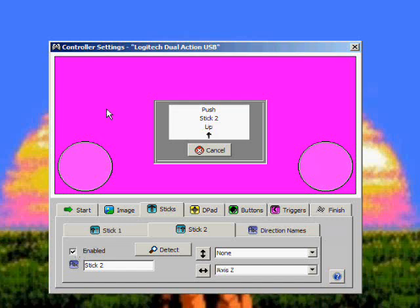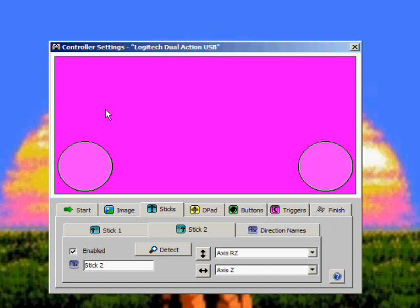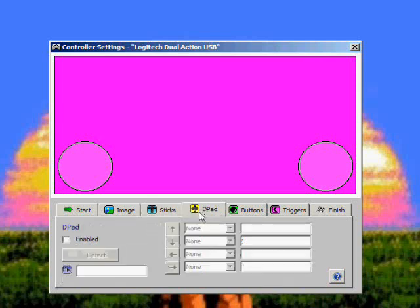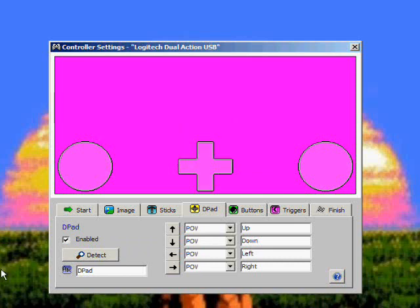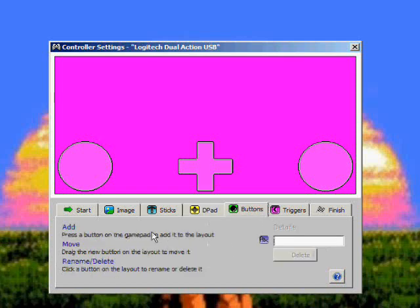If you don't have any sticks, don't worry about this bar. You can simply go to the pad. If you click Enabled it'll ask you to define it, so you just hit up on the d-pad, down, left, right. So now the d-pad's picked up.